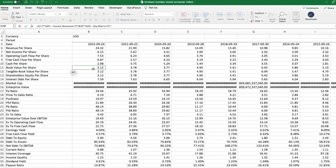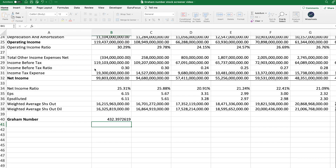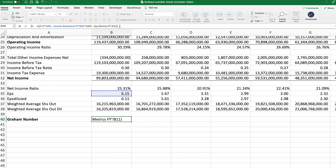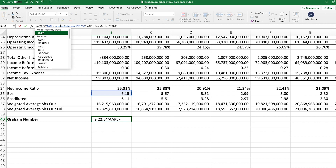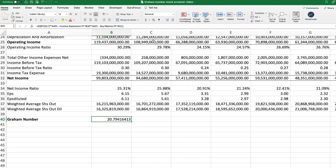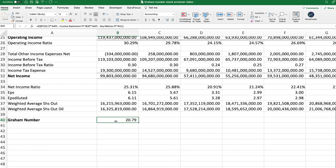The book value per share is a metric already calculated in the key metrics section, so we're going to use that. We click enter and get the number. We need to put it all into brackets so it multiplies properly, and then we apply the square root function in Excel. This takes the square root of the multiplication — and this gives us 20.79, which according to the Graham formula is the upper limit of the price we should pay for Apple stock.